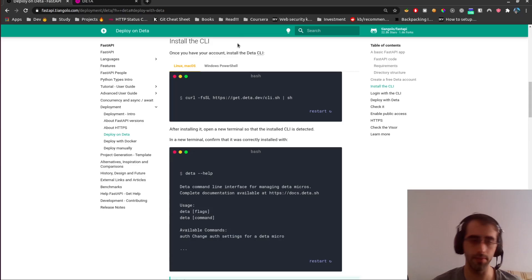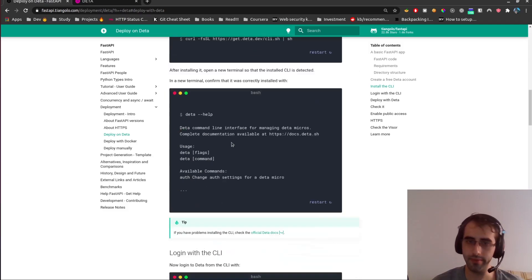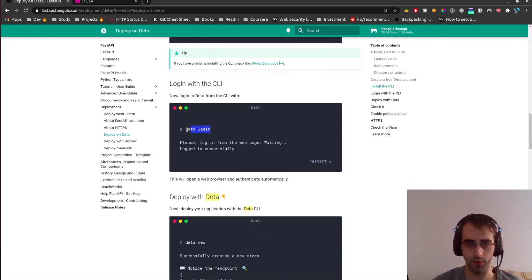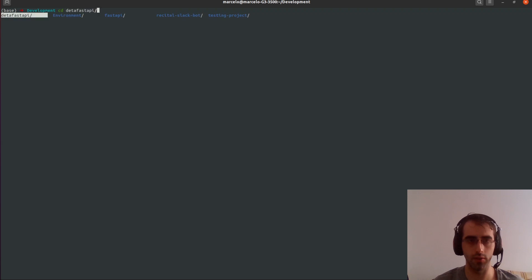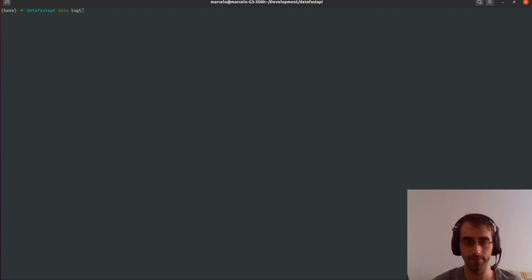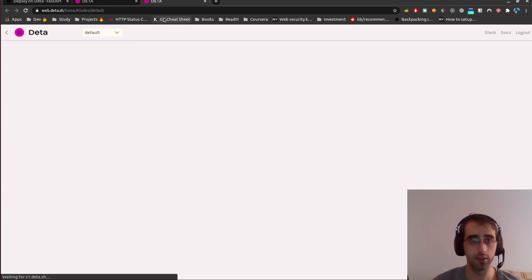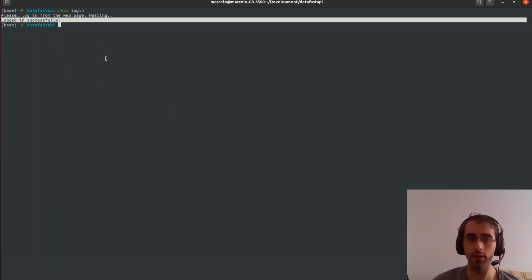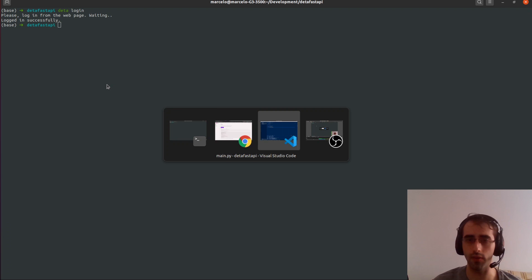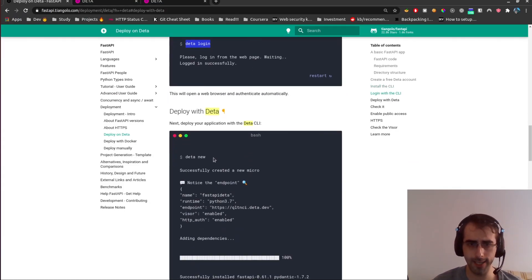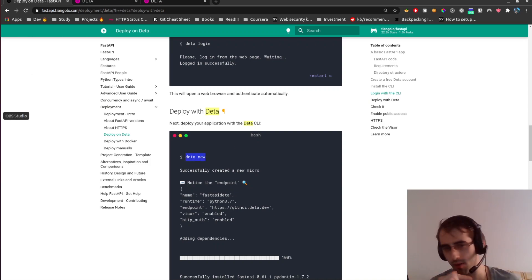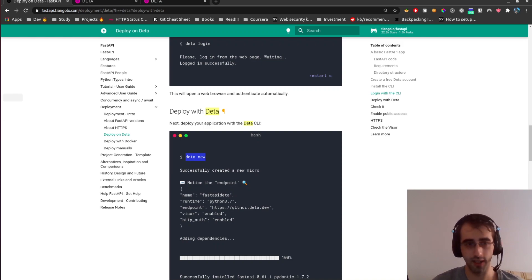Okay, now login. We go to our project folder 'deta-fastapi' and run 'deta login'. It redirects you to your browser for credentials. It worked — logged in successfully, perfect. Now we're going to deploy the application.